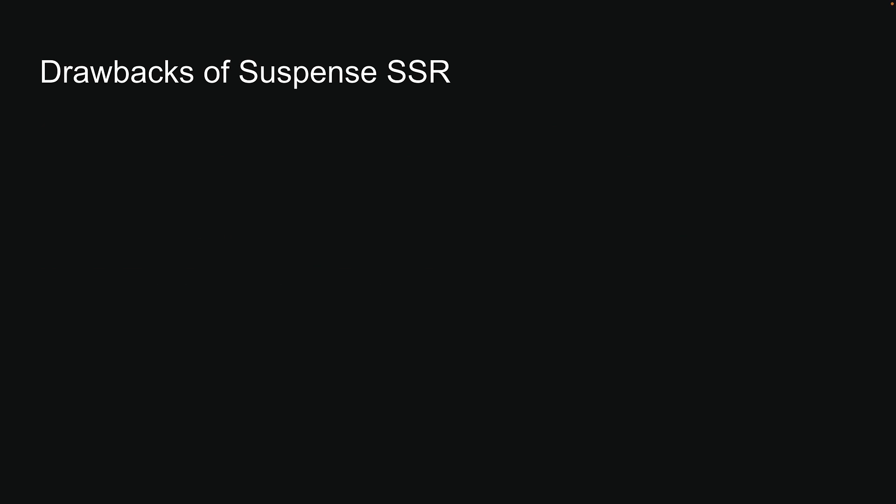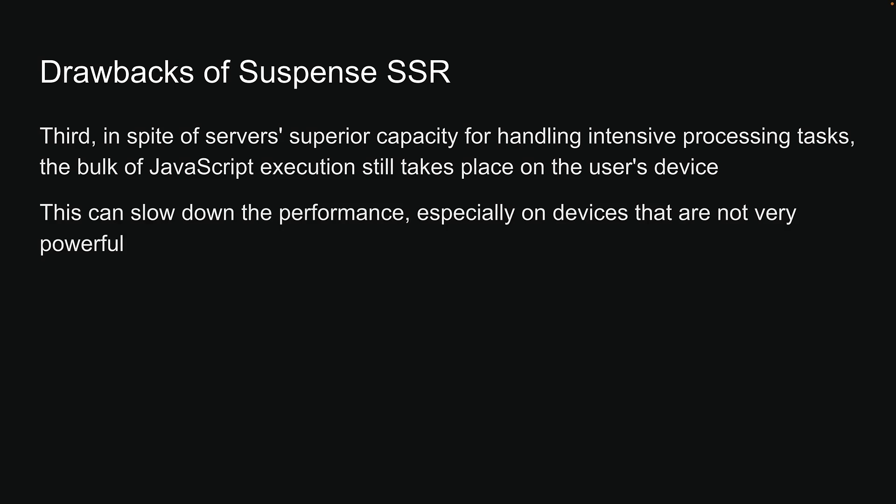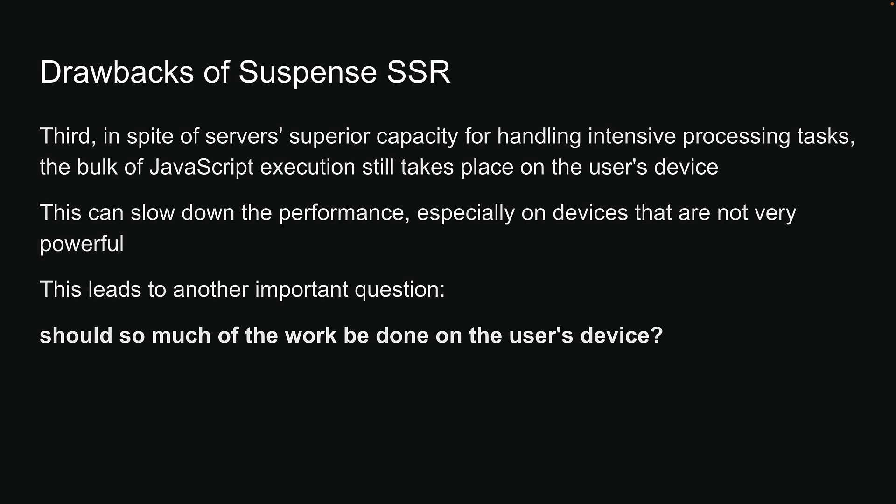Third, in spite of servers' superior capacity for handling intensive processing tasks, the bulk of JavaScript execution still takes place on the user's device. This can slow down the performance, especially on devices that are not very powerful. This leads to another important question: Should so much of the work be done on the user's device?